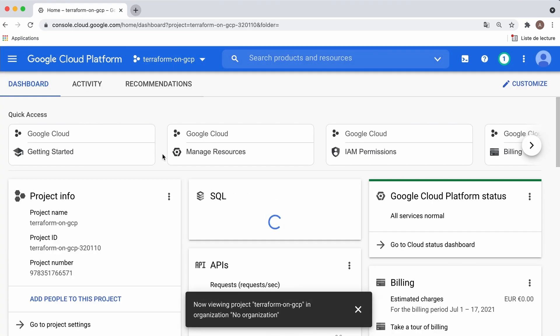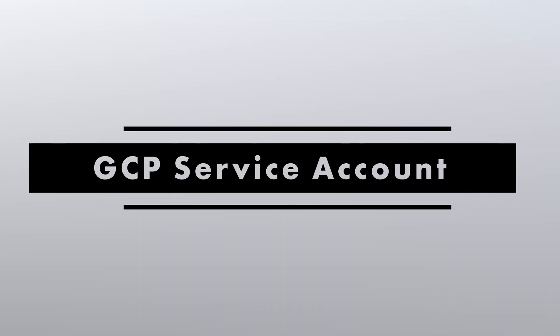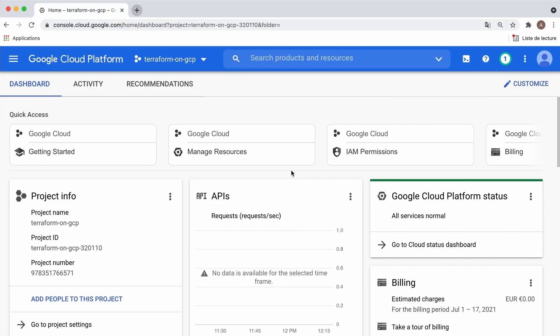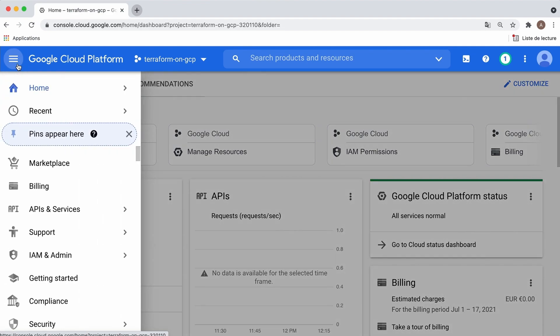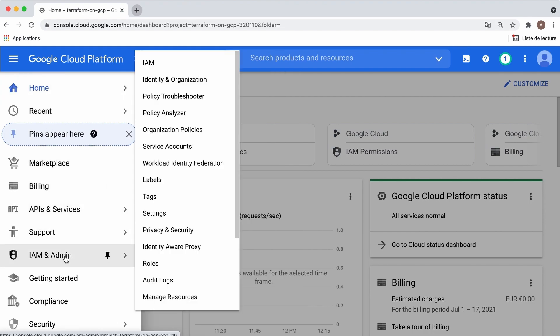To enable Terraform to access and manage your GCP resources, we'll create a service account and generate an access key. Open the navigation menu, select IAM and Admin, then Service Accounts.